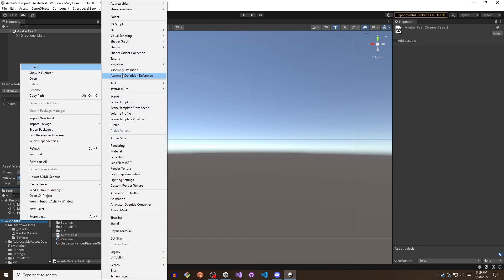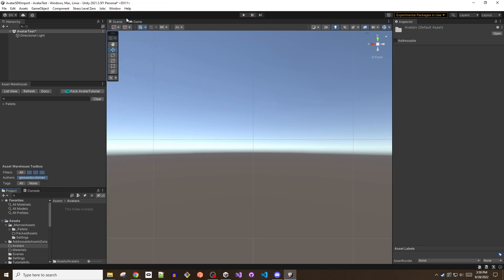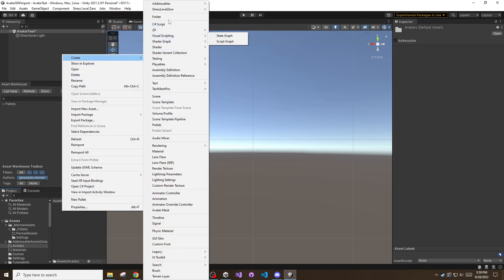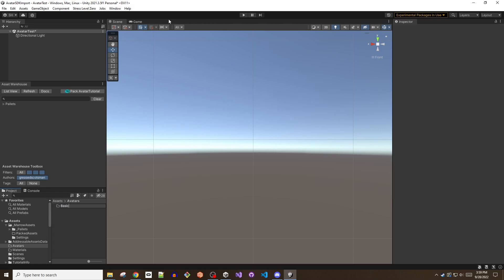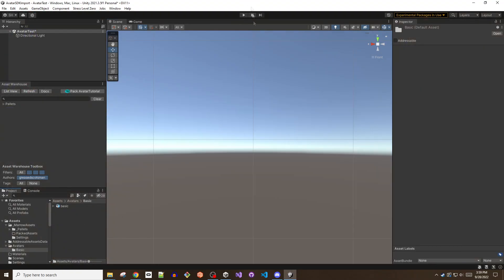I found a suitable rigged mecanim model on Mixamo and dropped the FBX into a folder of the project. You will probably want to place the FBX file into its own folder as materials and textures will be extracted into the same folder of the model file.